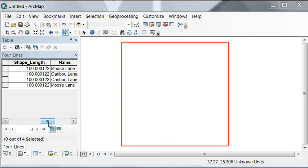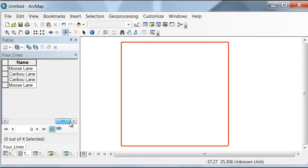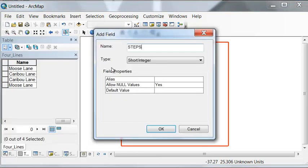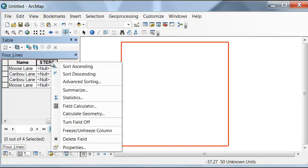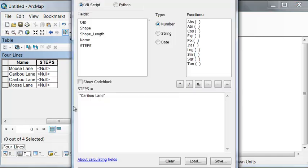So what we could do is add a field for steps and then calculate the length of every line in steps is 120 steps.